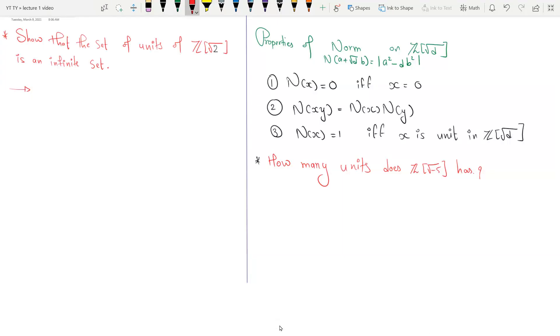Hello dear friends, after a long time I'm uploading this video which was pending. Without wasting much time, I want to show that the set of all units of ℤ[√2] is an infinite set.